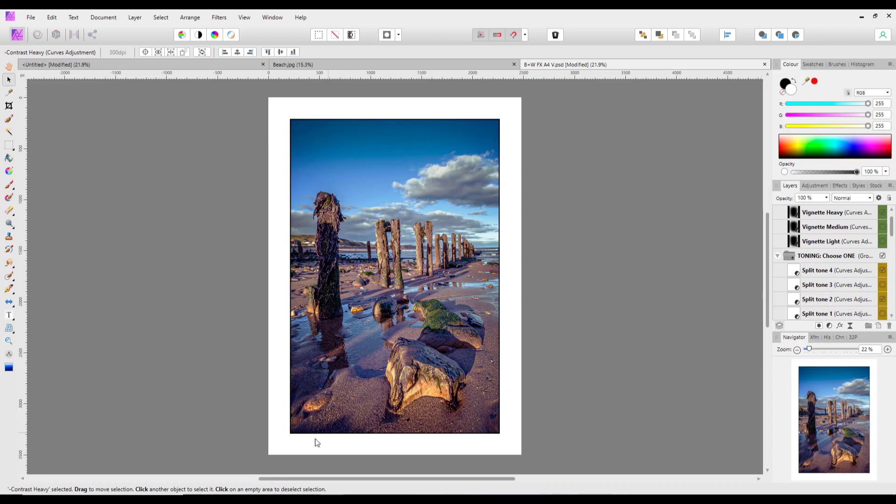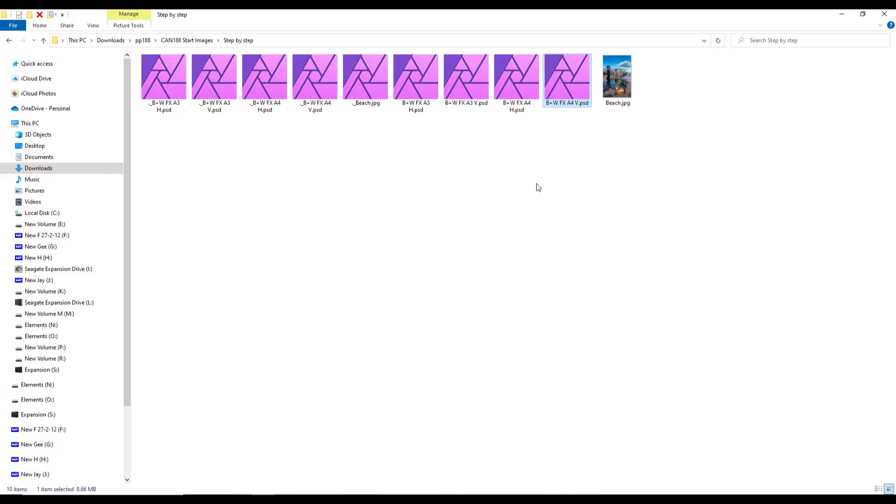And they all work in Affinity Photo except for really those black and white ones which are the green, blue, orange, yellow filters. So that is that folder covered. So you do have the same sort of thing be it horizontal or vertical in A3 or A4 in the step by step folder.